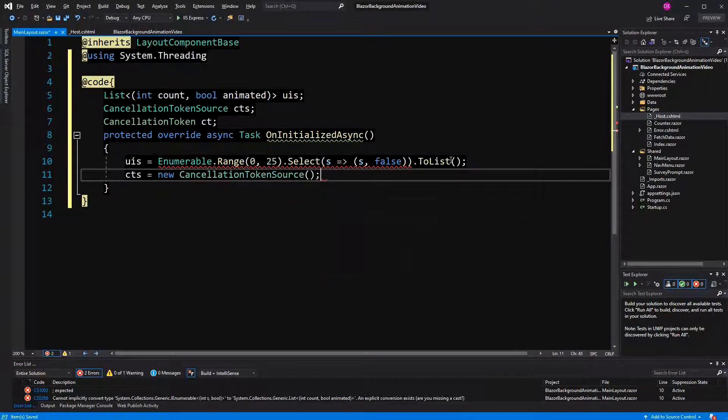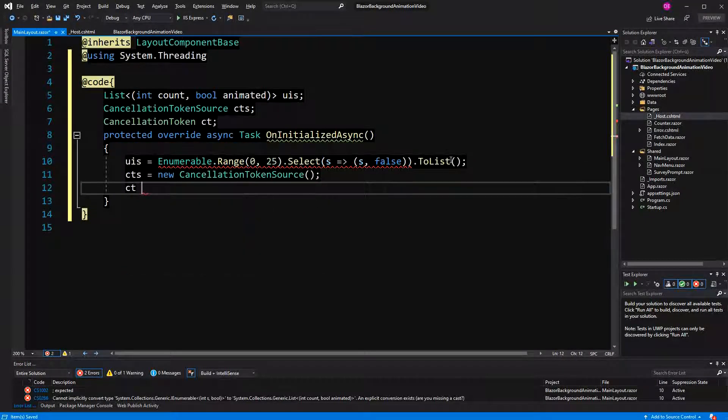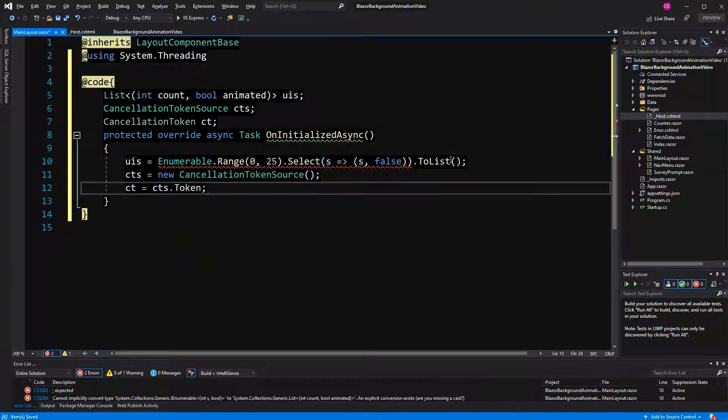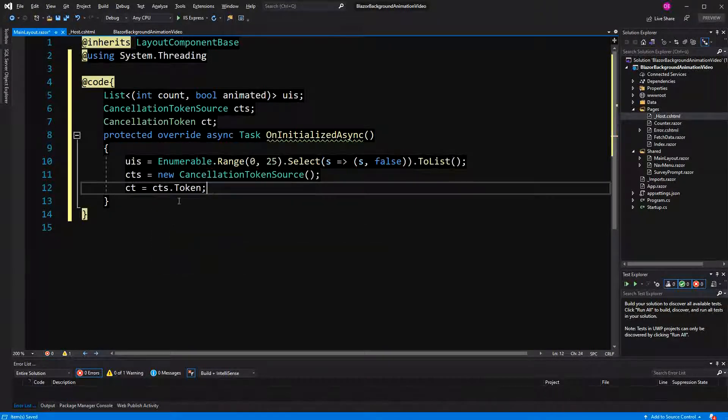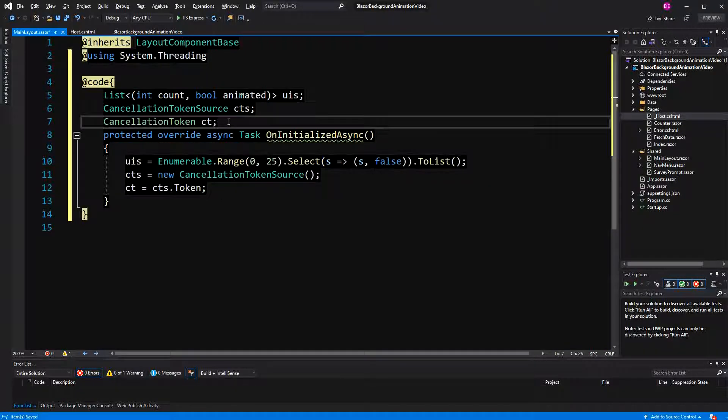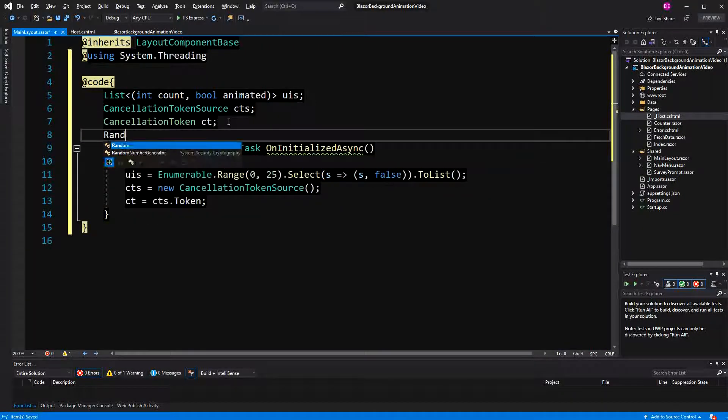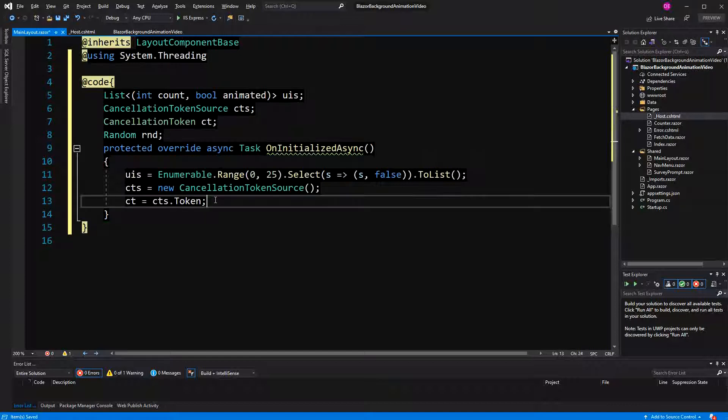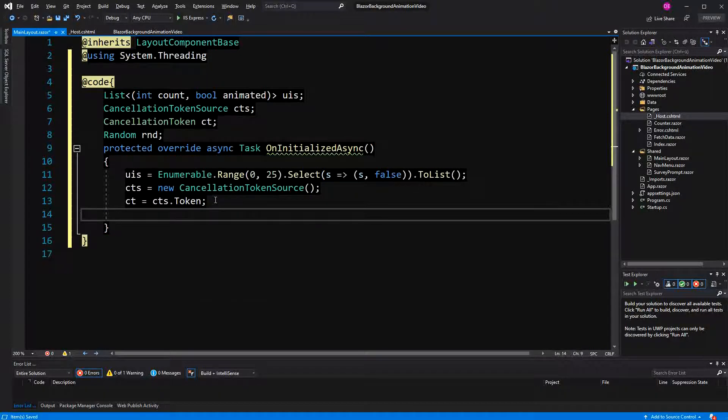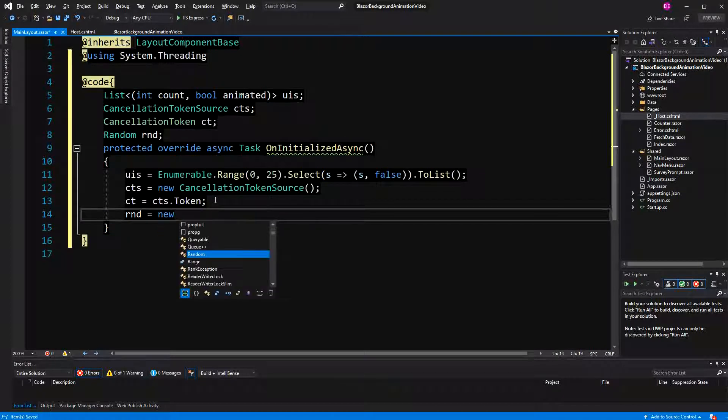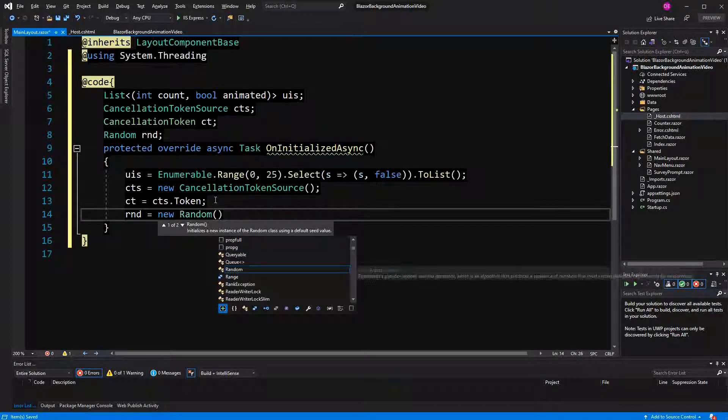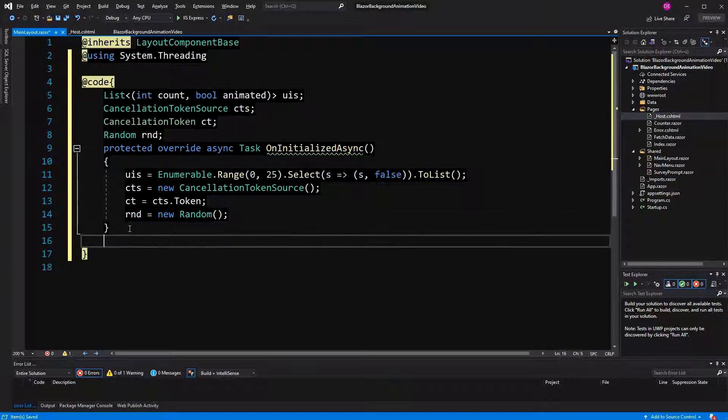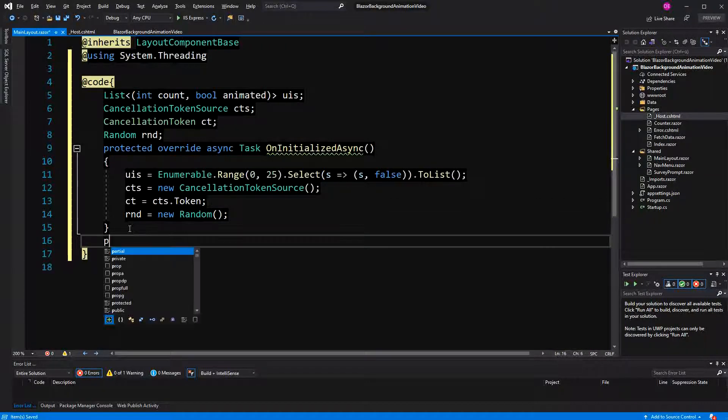Now I'm going to initialize the cancellation token source. And I'm going to get the token out of the cancellation token source. Now I also have to create a field type random because we want to randomize the display or the animation.